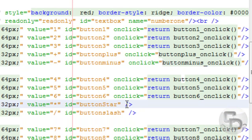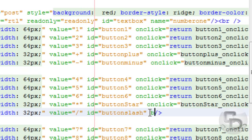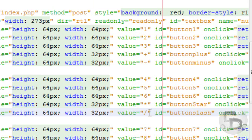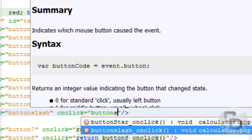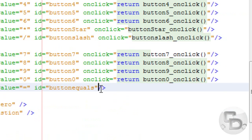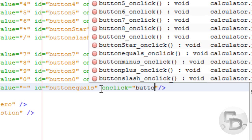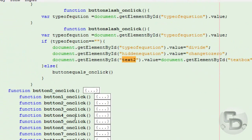And over here, button stir, so type in 'onclick' and 'buttonStir_onclick'. And over here, on click equals 'buttonSlash'. Okay, and now what we do is we go to the equals button and say 'onclick' equals 'buttonEquals'. So now it fires these events when the button is clicked.